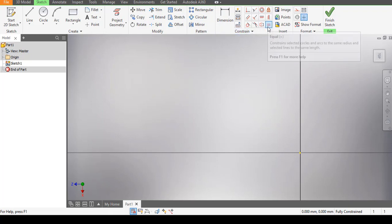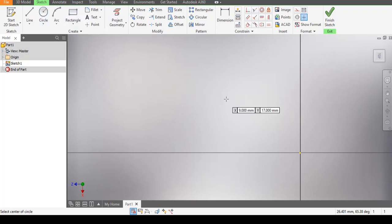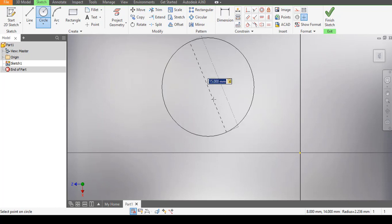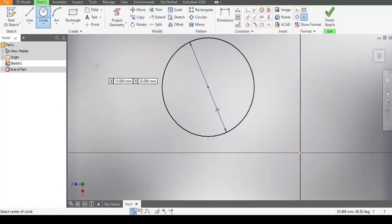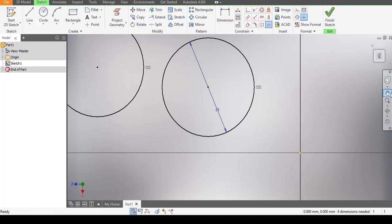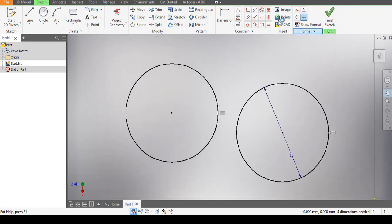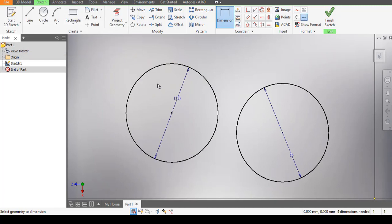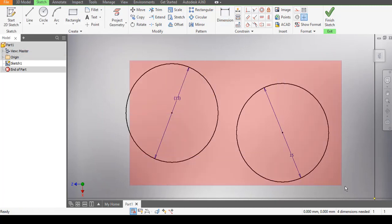The next constraint is the Equal constraint. Let's say I have a circle of diameter 15 and another smaller circle of diameter 2. If I apply the Equal constraint and pick both circles, the second circle now also becomes a circle of diameter 15. We can check that — and yes, both circles are now equal in diameter. That is the Equal constraint.